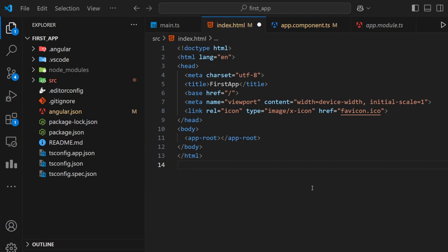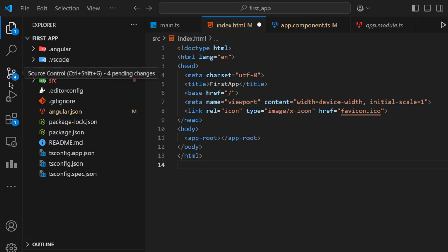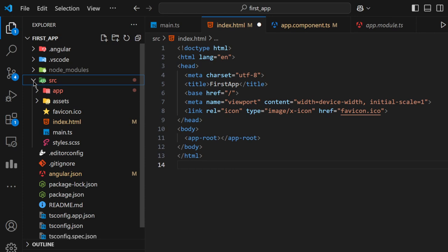Hello guys and welcome back to Thread Coders. Today, first of all, let's get an idea about Angular folder structure and Angular modular architecture. In our last video we discussed this folder structure up to a level. Today let's move into our source folder — this is the folder that we use for our coding purpose.